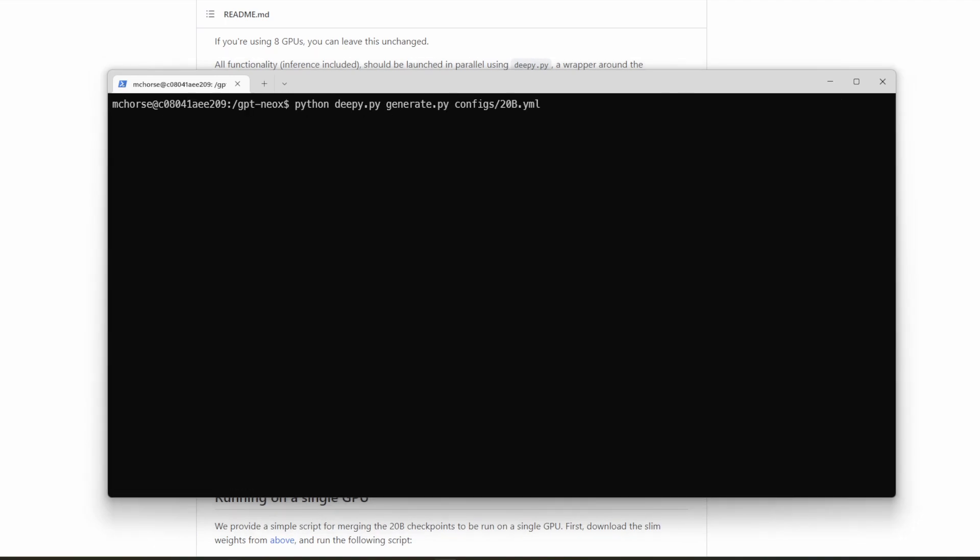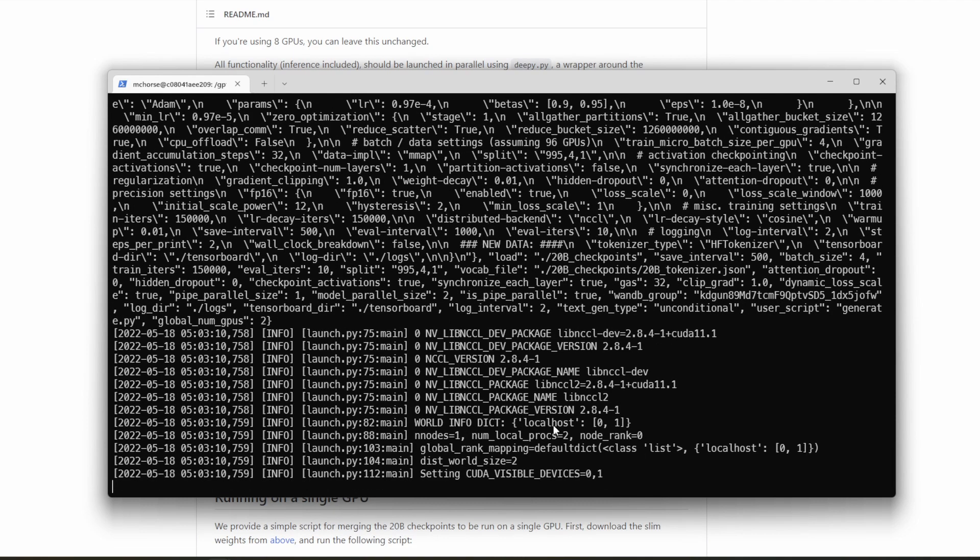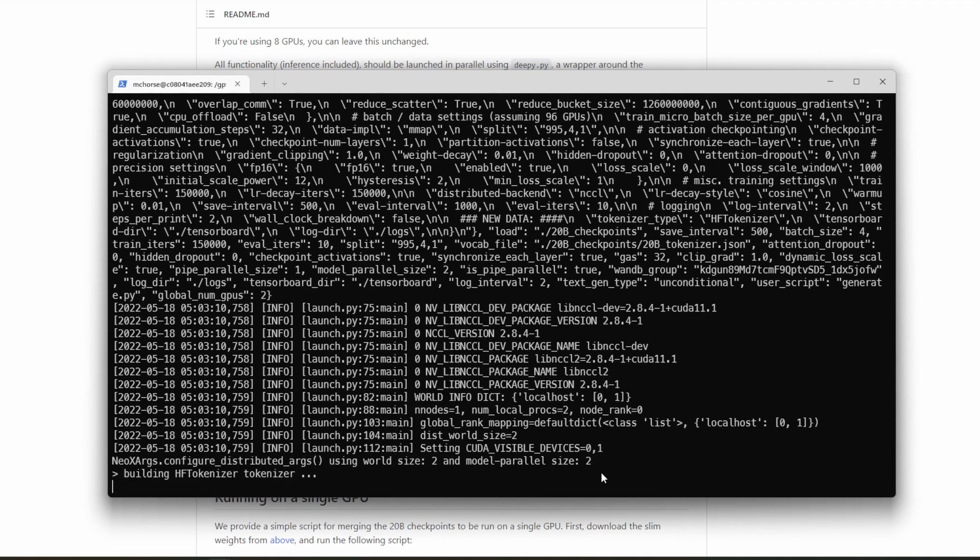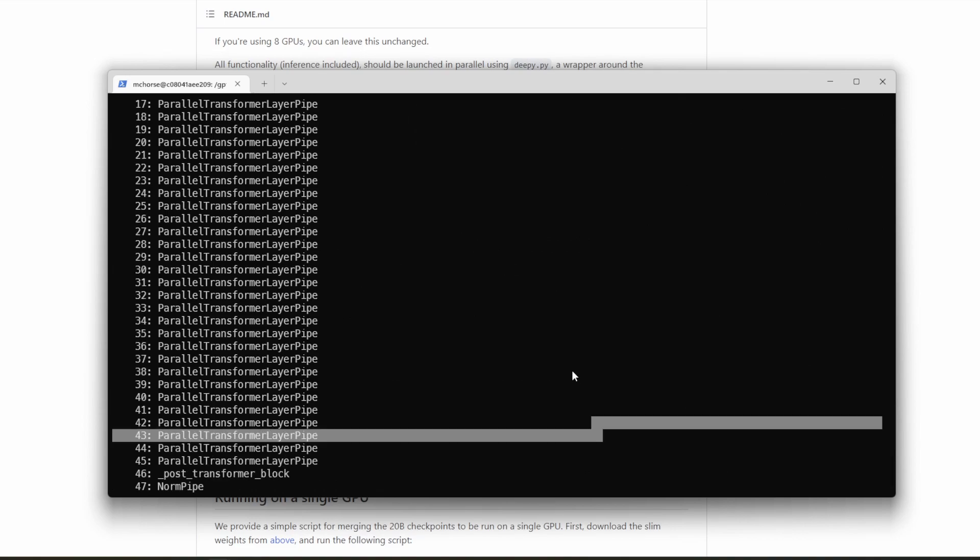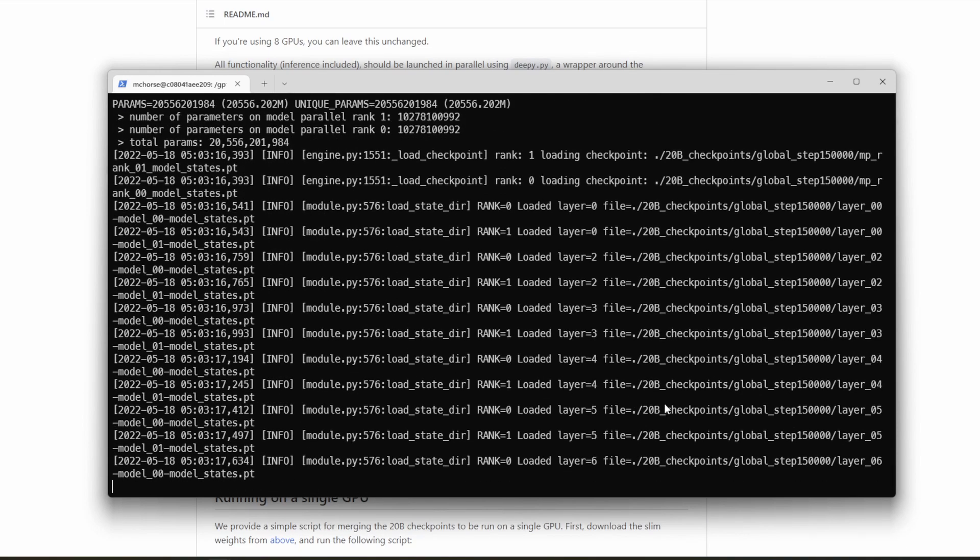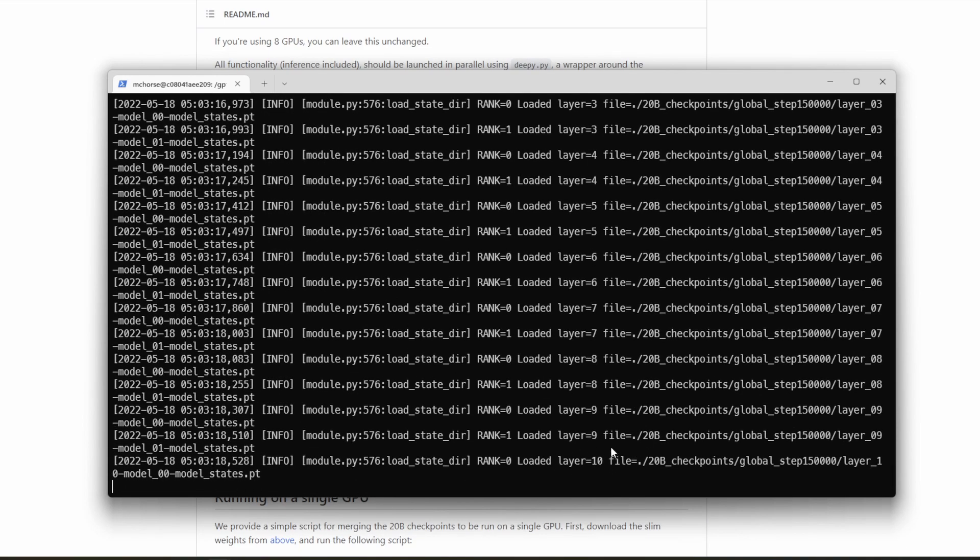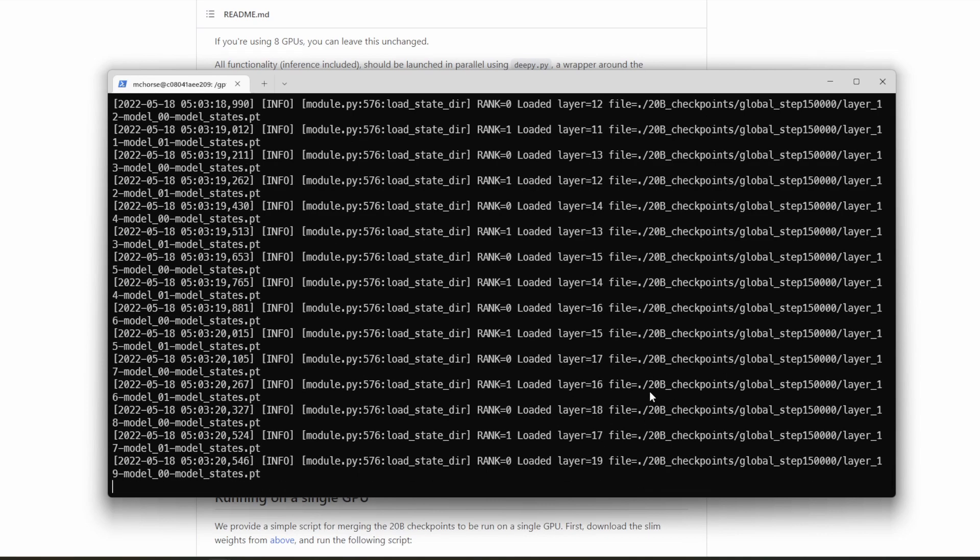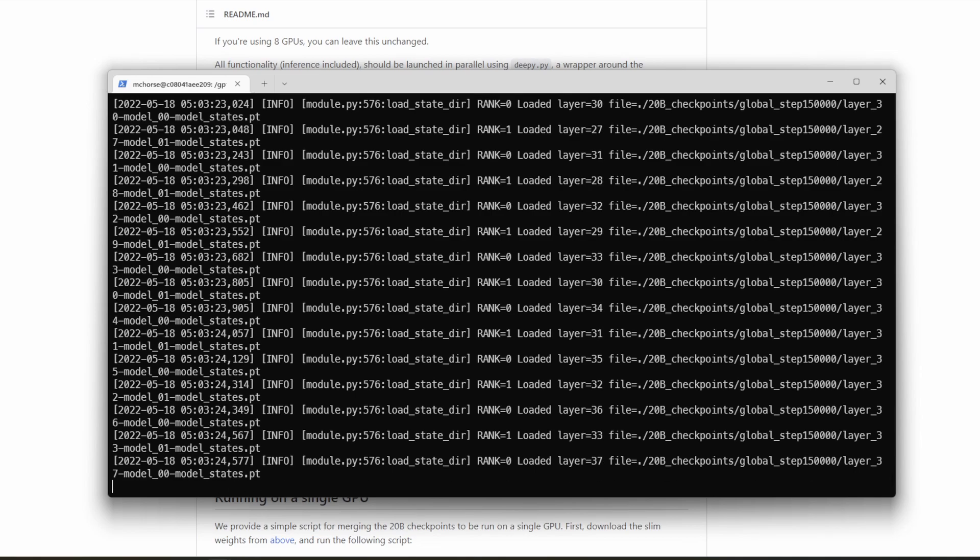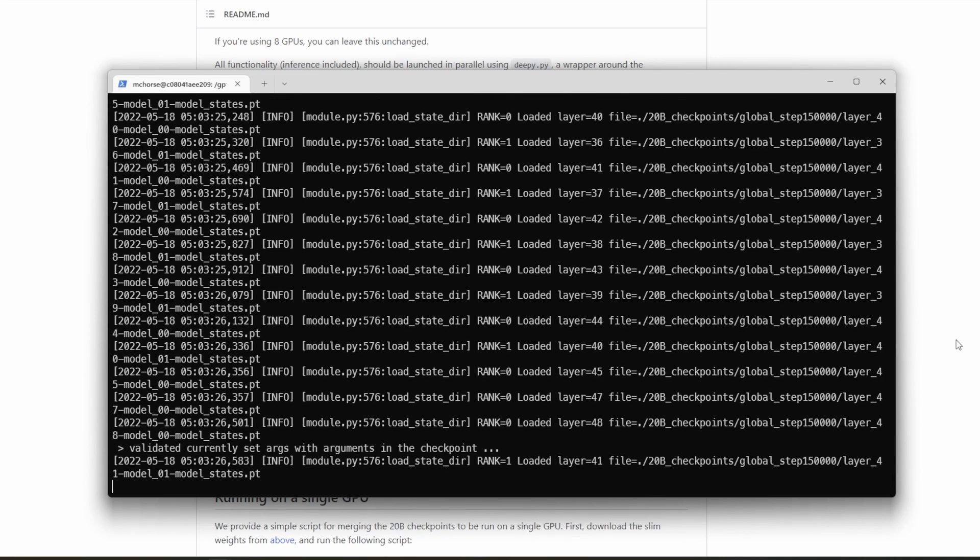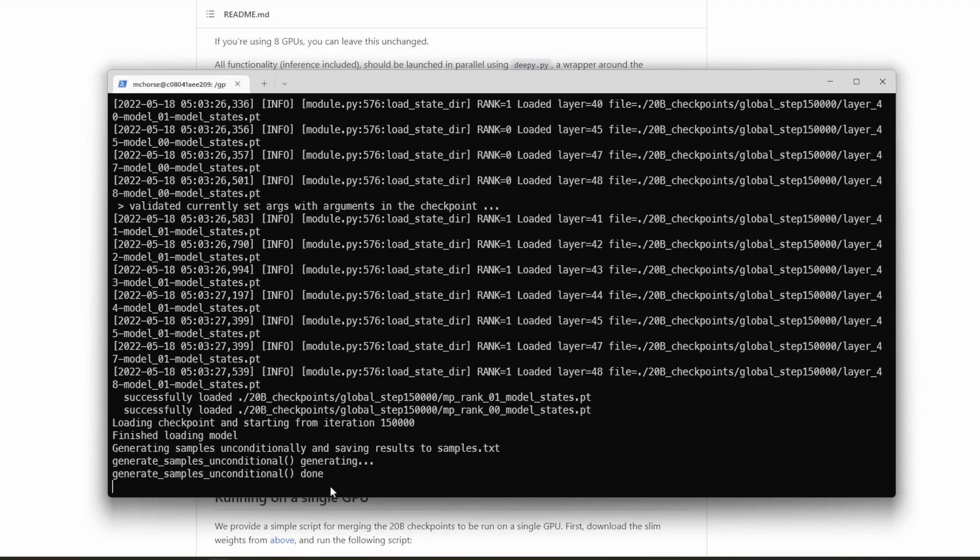So now that we have that installed, let's go ahead and try again. So we can see that both GPUs are loading the model there, the CUDA devices. And now it's loading all the layers. This can take a while because it's pretty big. And it's generating and should save it to samples.txt. Yep, right here. Let's go ahead and take a quick look at that.